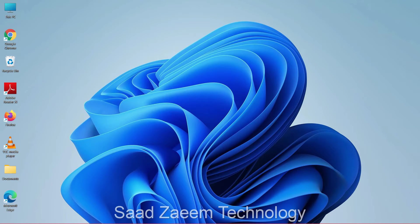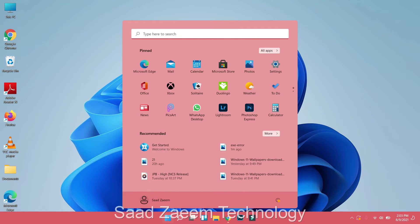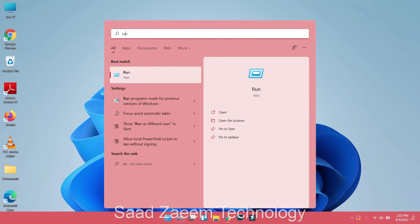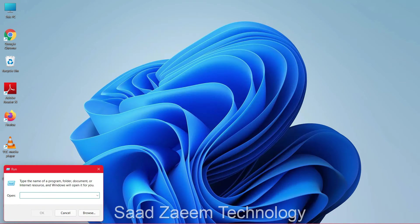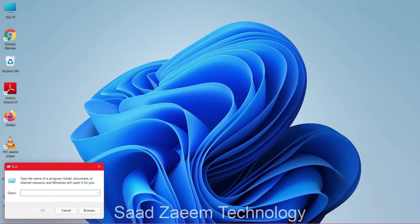Hello guys, this is Saad and welcome to my channel. For the first step, what you can try is to clear your temporary files. To do so, click on the Windows key on your keyboard and then type 'run' and select the first option. Then type in TEMP.